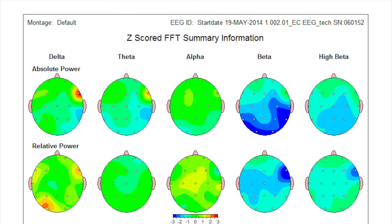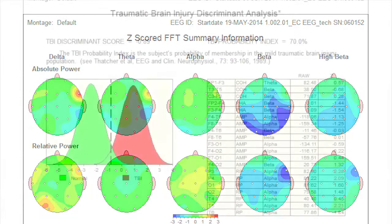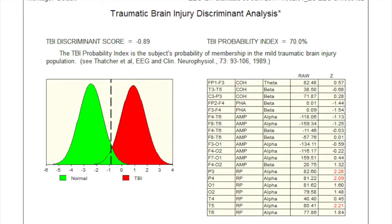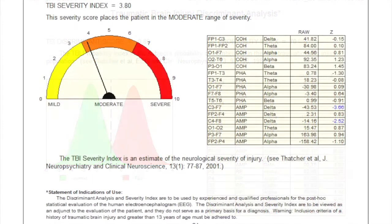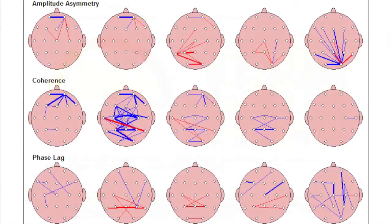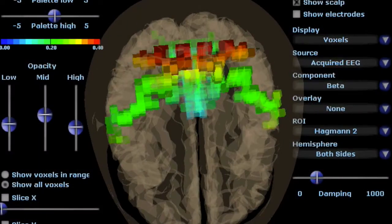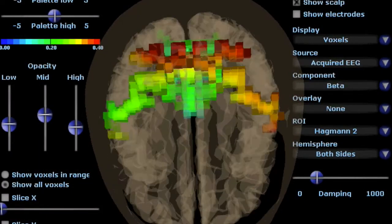In terms of concussion and other brain injuries, we're able to gauge the likelihood and the extent of injury. Our analysis even allows us to measure connectivity between brain regions, allowing us to deduce specific functional deficits.